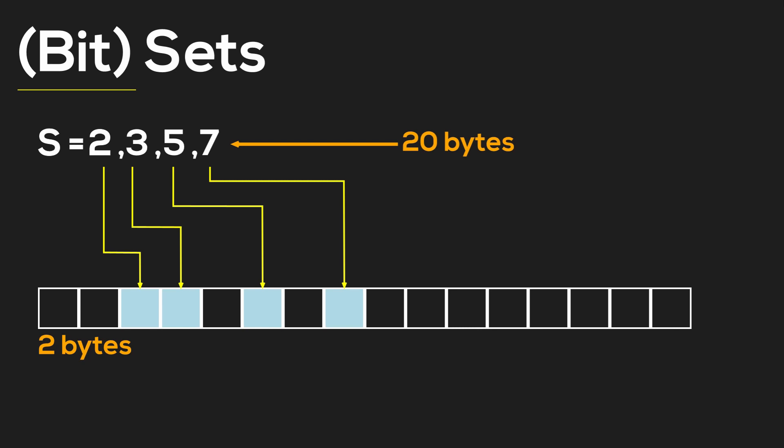Some CPUs also have special types of instructions that make the operations even faster.